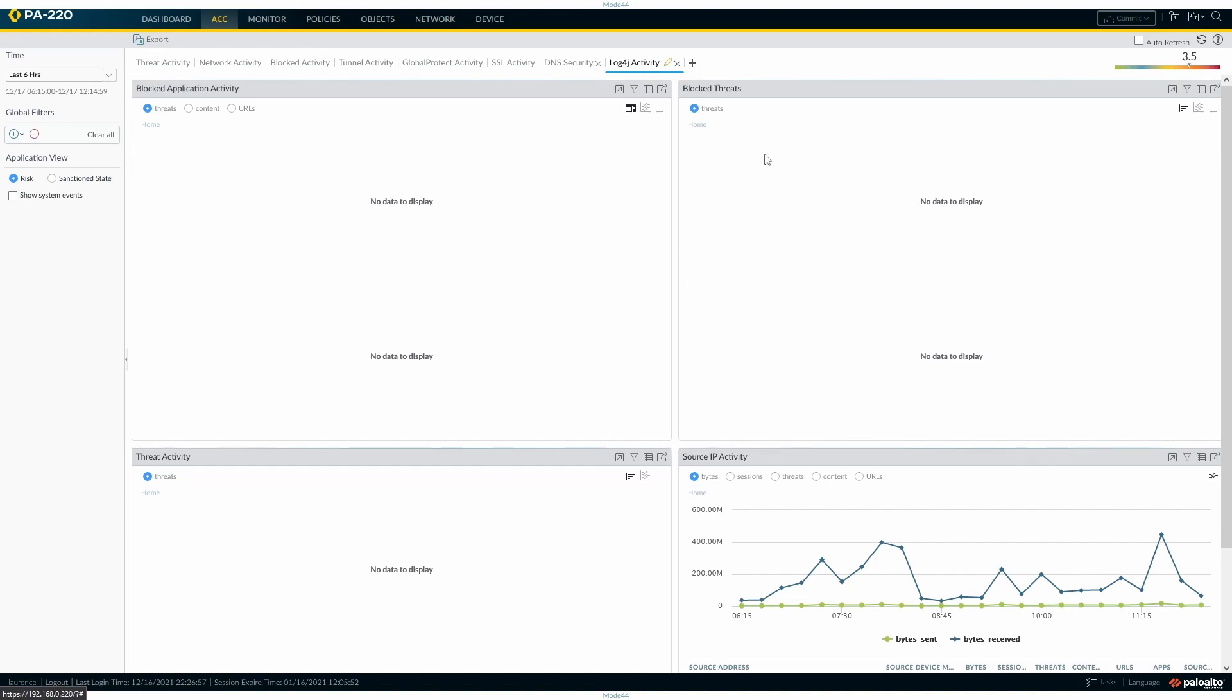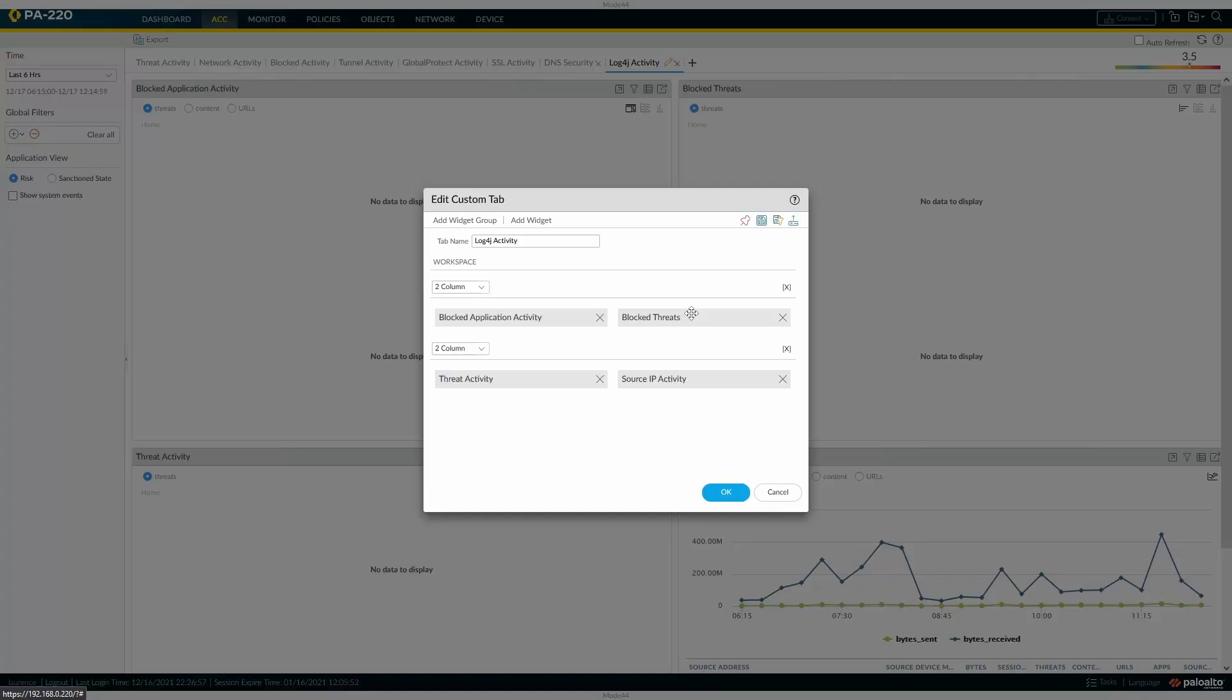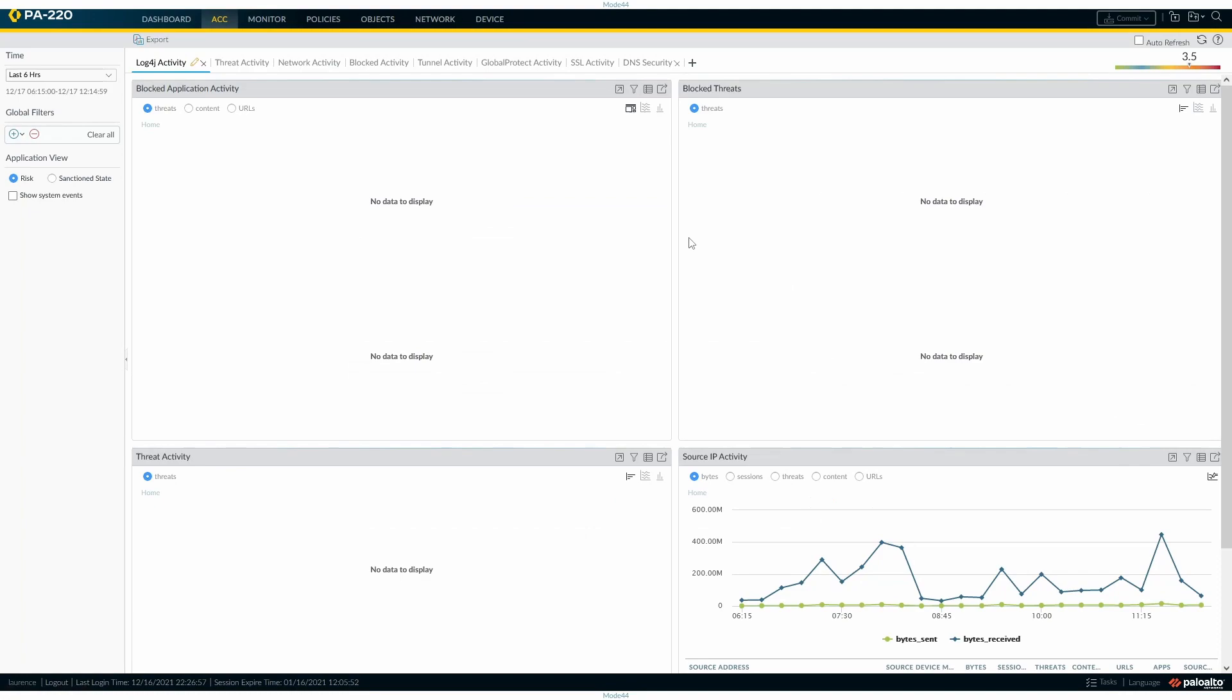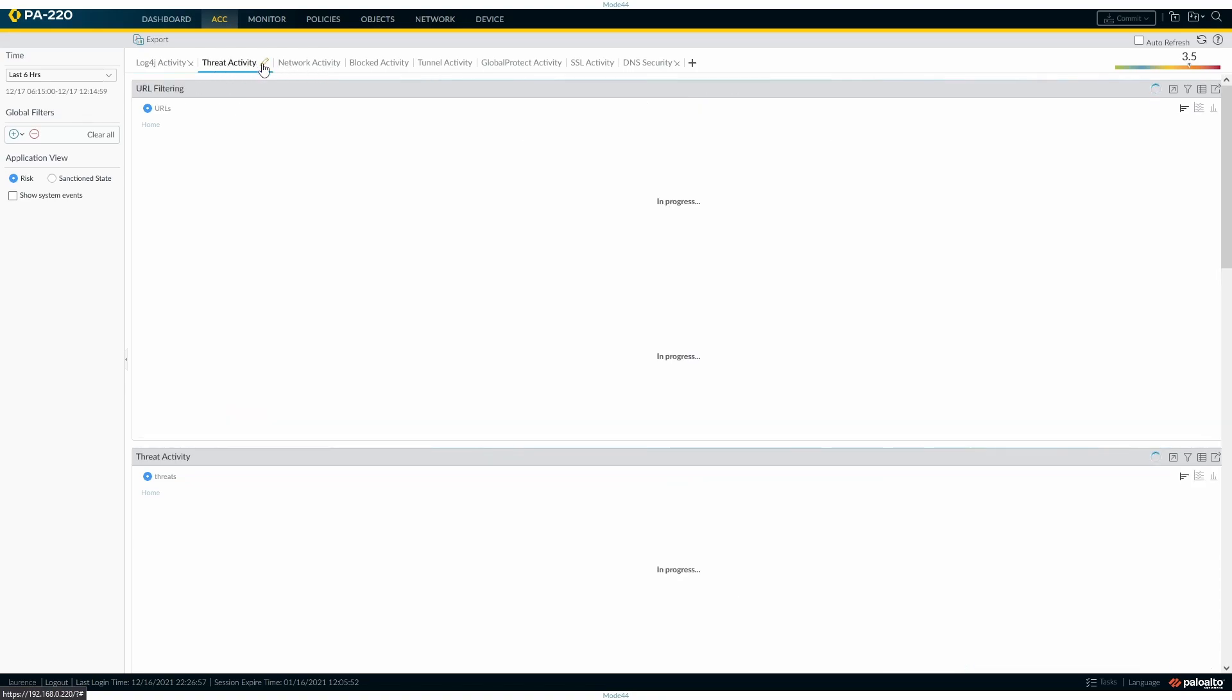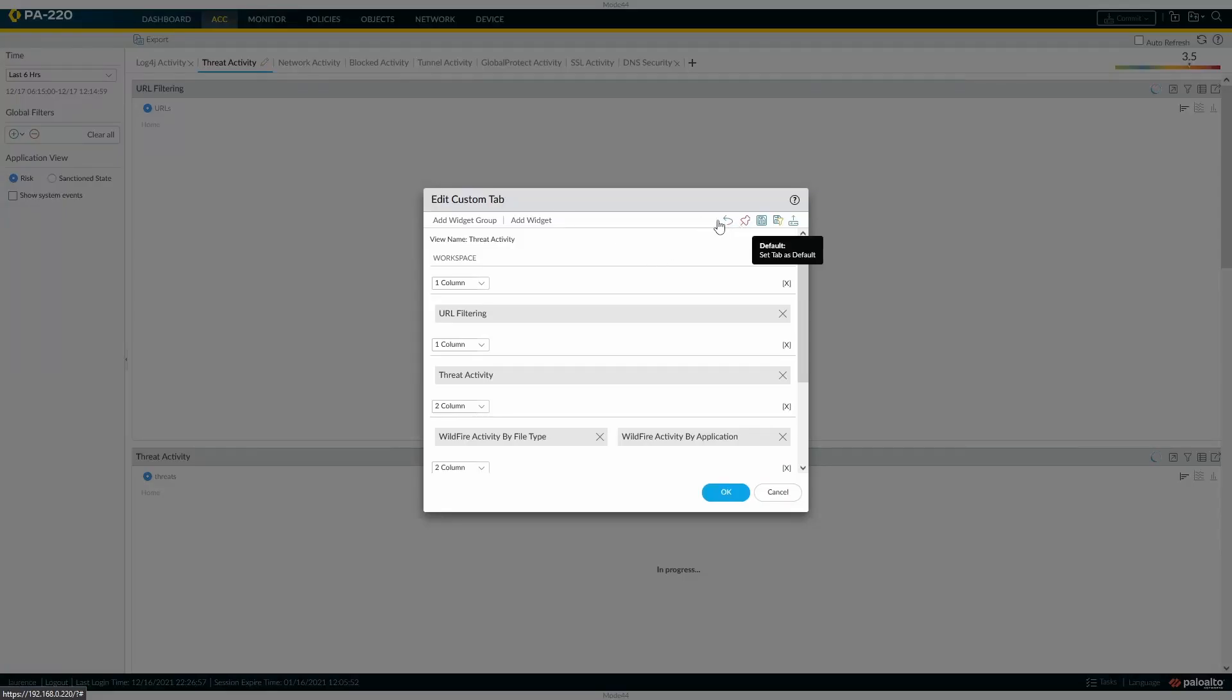We're going to edit this. Once we've created it and come back to it, we can edit the custom tab. The first one is to set a tab as default so when you open ACC, that tab comes up by default. We'll do it here, which means you can see now that it's been reordered, so we've got log4j activity, then threat activity and network activity. You can easily go back and change it to whatever you want.